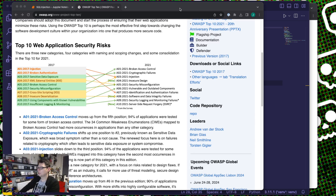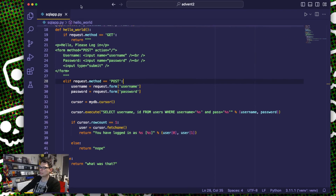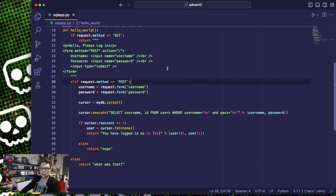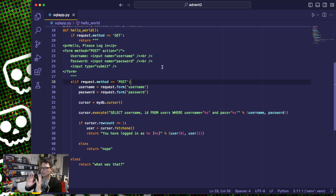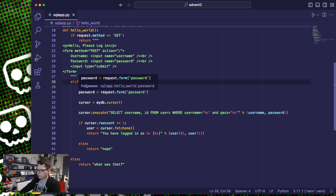I wrote my application — here is the world's worst application, we'll just get straight into it. This is a little web app called Flask. Flask is not intrinsically insecure; you have to work quite hard to make it insecure. But what I've done here is I've plugged it onto a database.